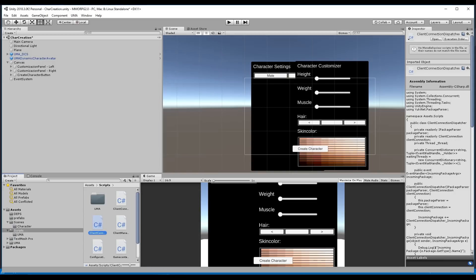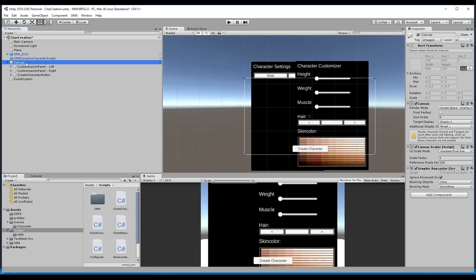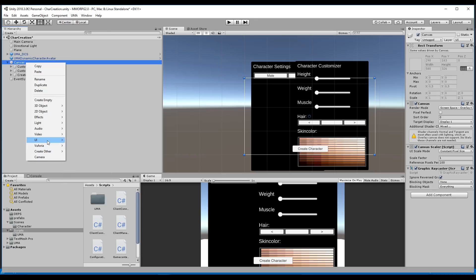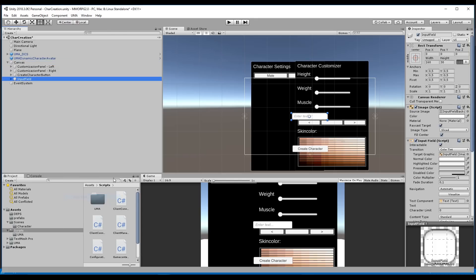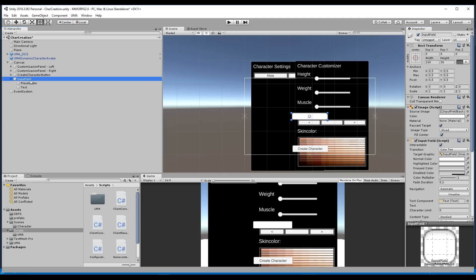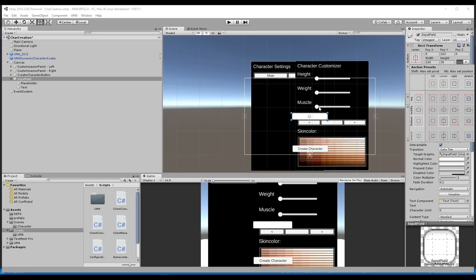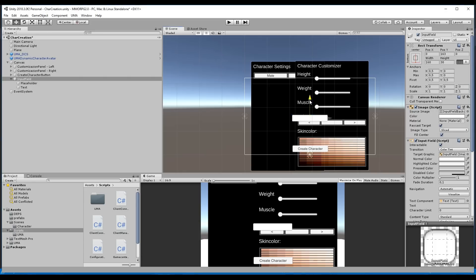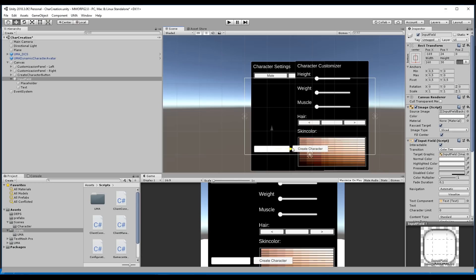We have to go to the canvas, right click on it, go to UI and create a new input field. We can delete the placeholder text, then we have to drop it down to the bottom and drag and drop it into place.